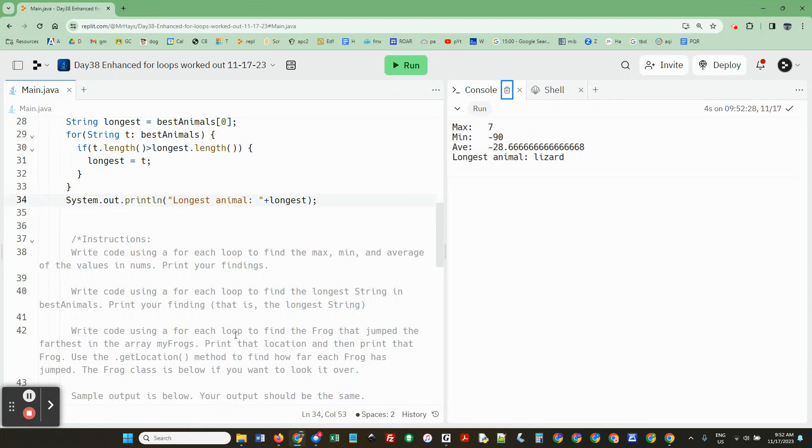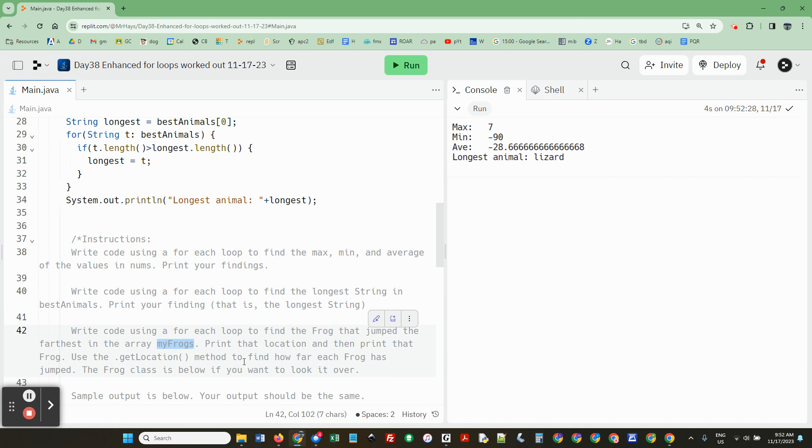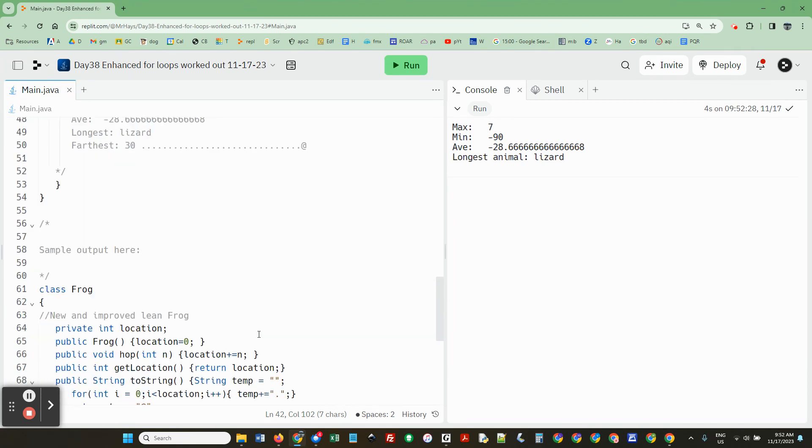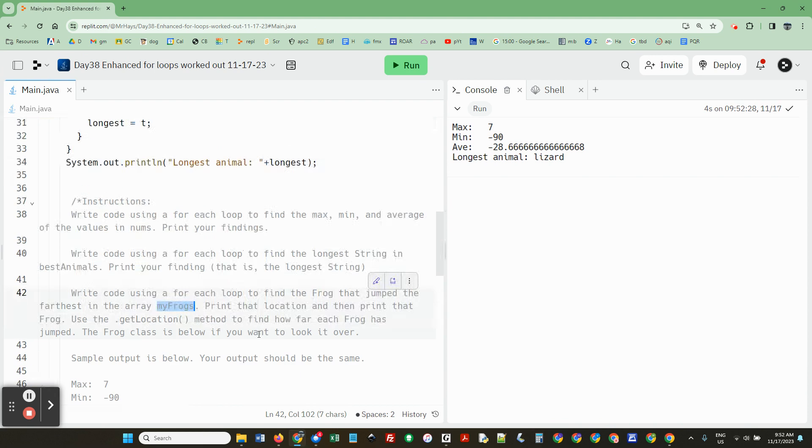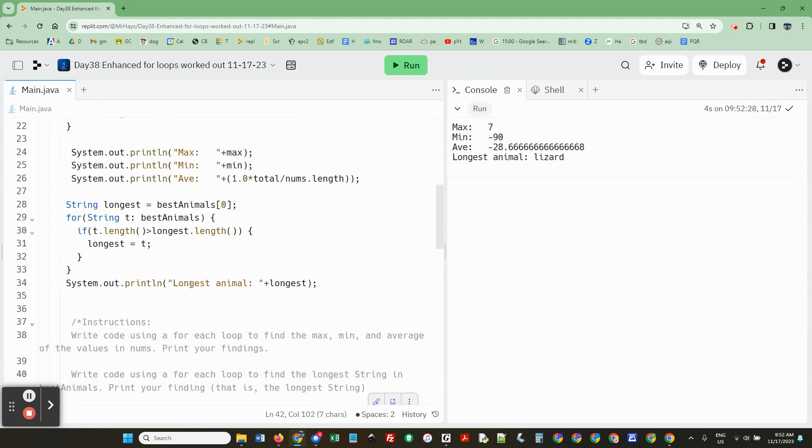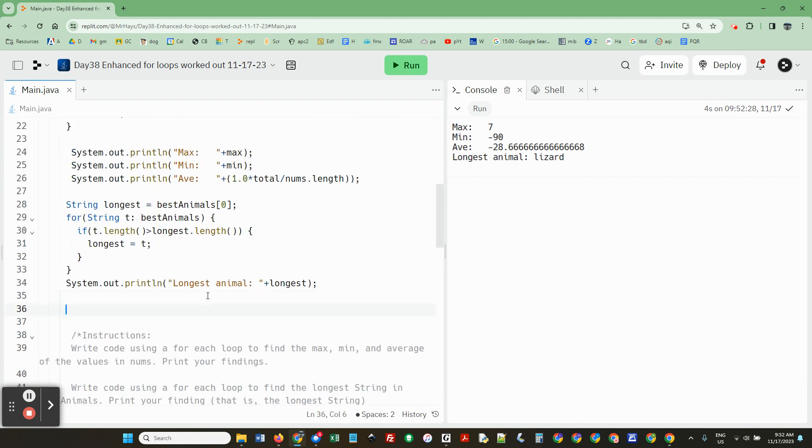So here, finally, write code using a for-each loop to find the frog that jumped the farthest in the array, my frogs. Print that location and then print that frog. Use the get location method to figure out how far. And the frog class is down here, a compressed version of the frog class. Okay.